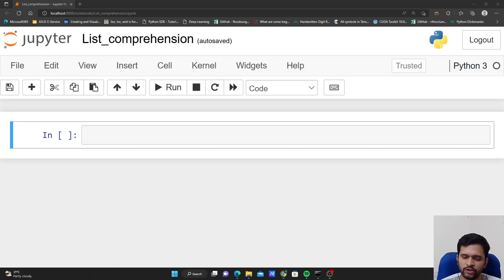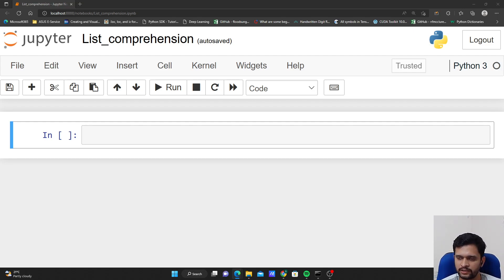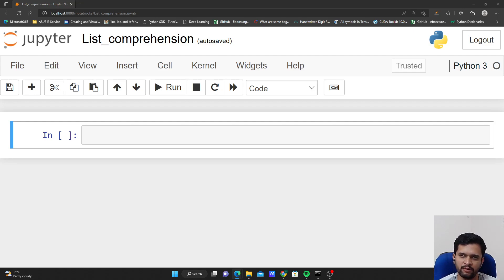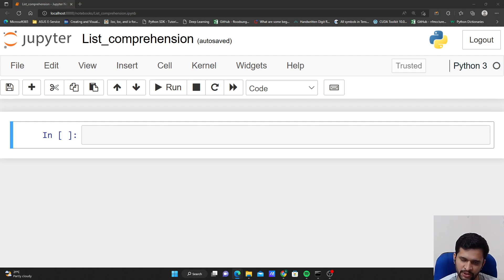Hello everyone, welcome to my ETF channel. In this video we will talk about something called list comprehension in Python. List comprehension can be termed as a more easier and more readable way to create a list in Python. Let's see how we work with a for loop and how we can convert the classic for loop structure into a list comprehension.